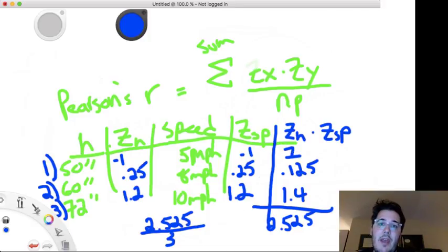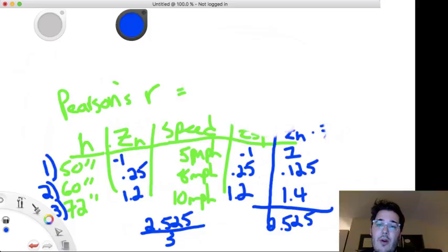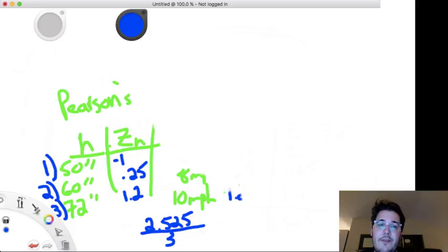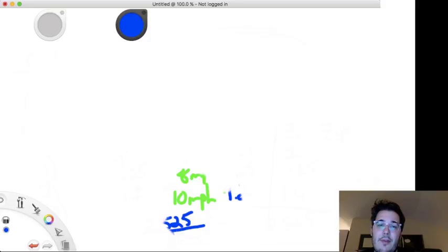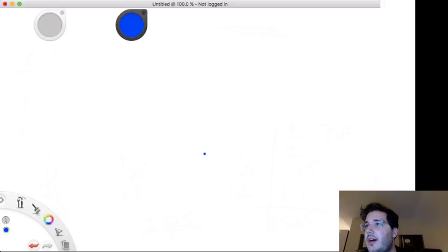Nancy, I'll go over paired samples t-test again. Samantha asks: can you show how to derive the sum of squares between and within? You won't be asked to calculate it on the exam, so I don't want to give it too much time, but I will do it since it's important conceptually.